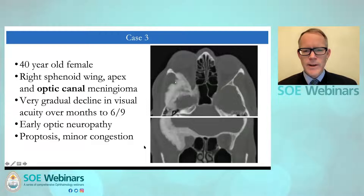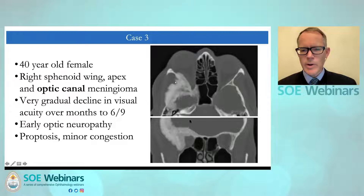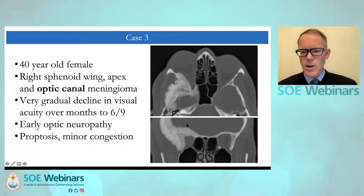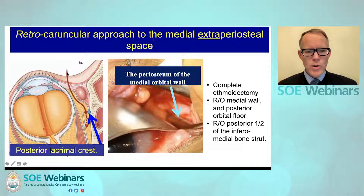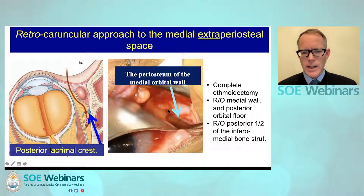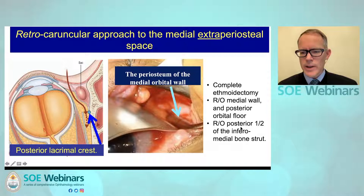The final case is a 40-year-old lady who presented with sphenoid wing meningioma with canal involvement, and the question was whether a medial wall decompression had anything to offer in the context of canal involvement. A medial wall decompression was performed via the retrocaruncular approach to the medial extraperiosteal space. Through this approach, a malleable retractor retracts the globe laterally, the periosteum is reflected to expose the medial wall, allowing completion of the ethmoidectomy and the posterior orbital floor, in addition to removal of the inframedial bone strut.